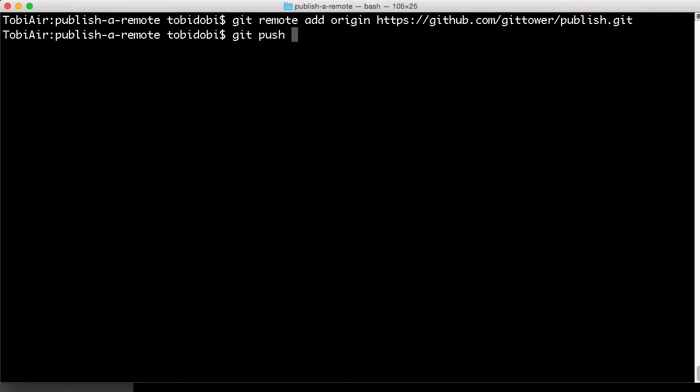The git push command is what we need. We'll talk about this command in detail in a later video, including that u-flag here.